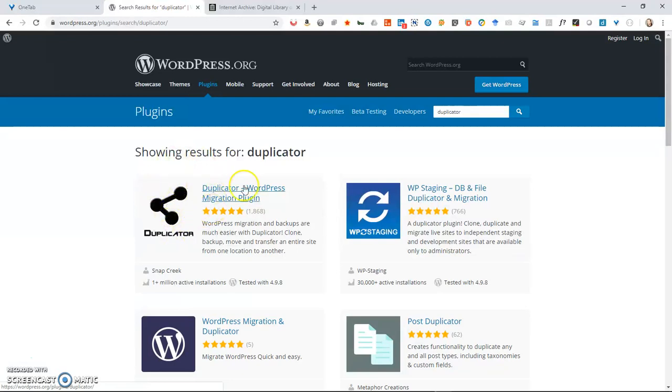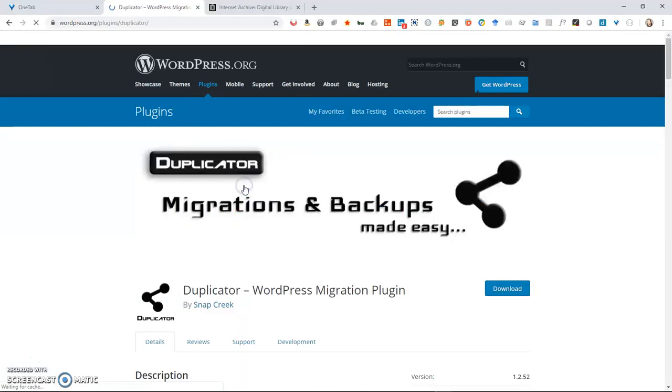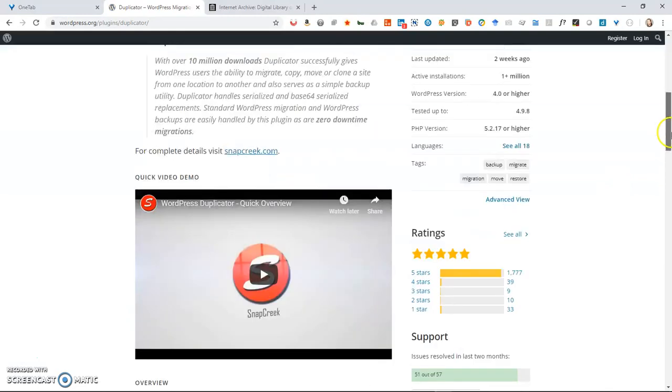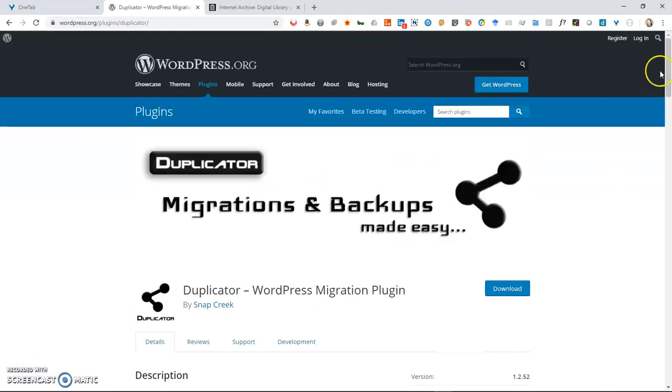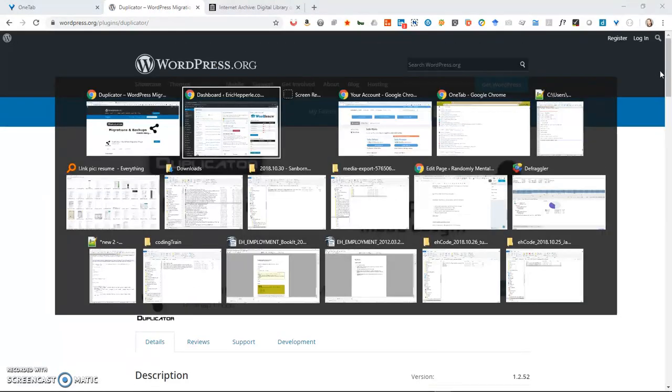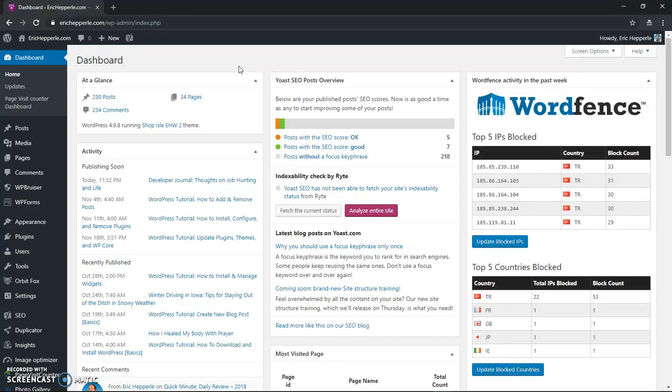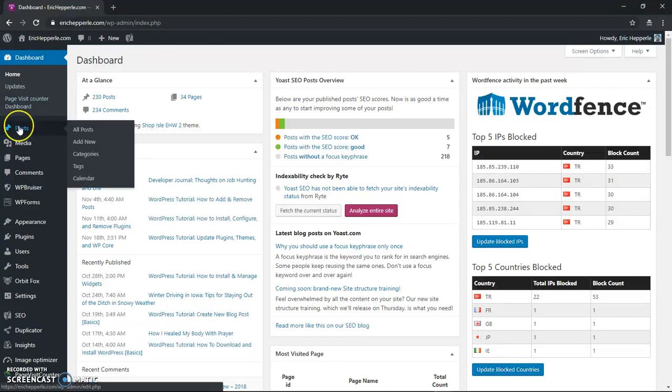It has this symbol right here, these three dots. So click on it and you can either download it directly or you can go over into your WordPress and download it that way which we've covered how to download and install plugins in a different video and I'll link that below for you.